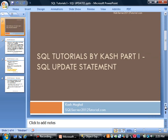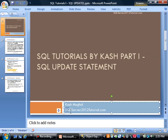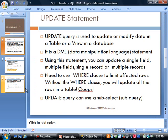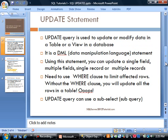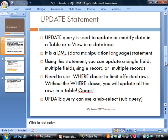The UPDATE statement is a query used to update or modify data in a table or view in a database. It's a DML (data manipulation language) statement. This is different than DDL, which is data definition language, used for creating tables and other objects.